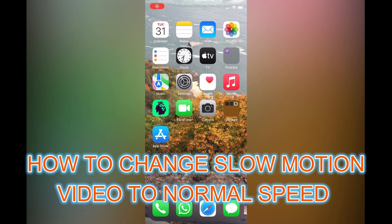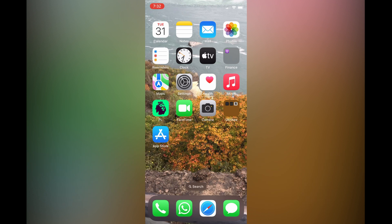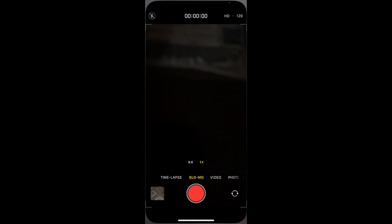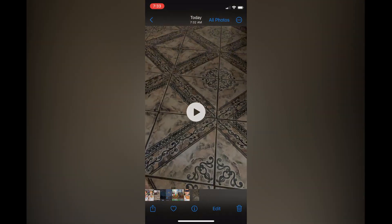Hello, in this video I will be showing you how to change slow motion video to normal speed on iPhone. For example, if you had went into your camera and you had recorded a video in slow motion, to change it all you'll have to do is find that particular video.